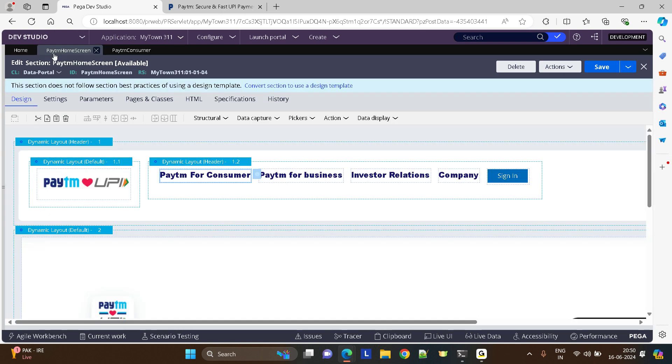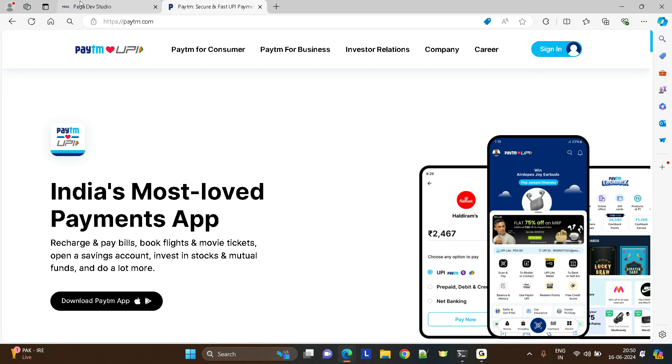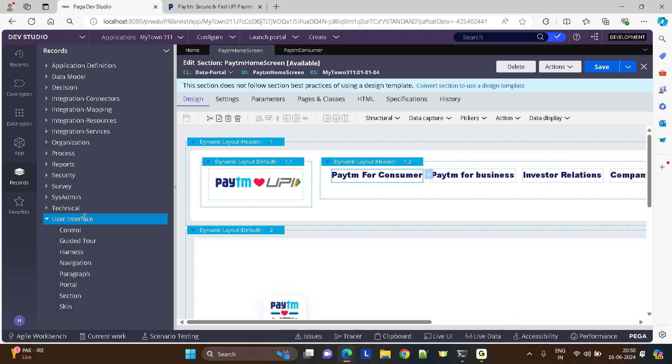We added it, right? Similarly we can add menus for the other options as well, like other hyperlinks whichever are available. We can add menus for everything like that. This screen, it hardly took me five minutes to build. Now I want to build a portal, right? So whenever the user logs in I want this screen to come.